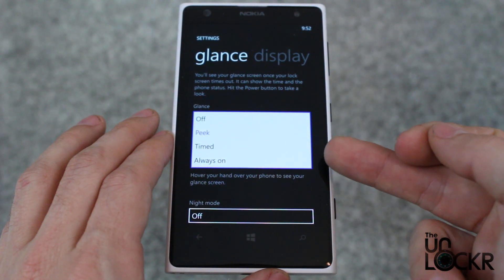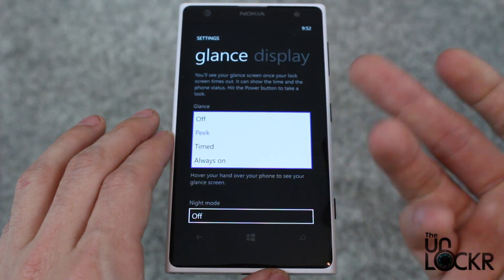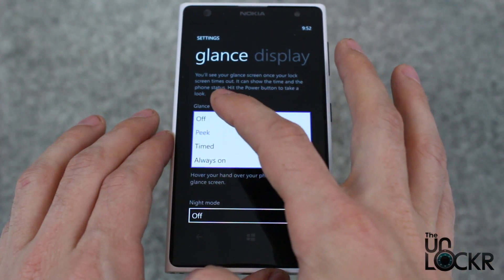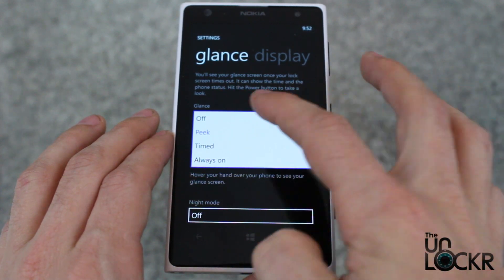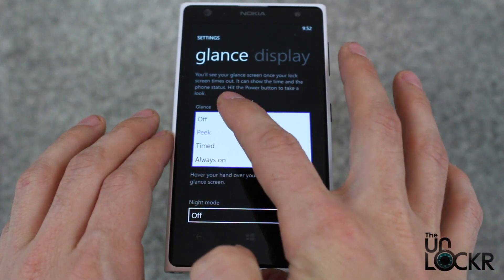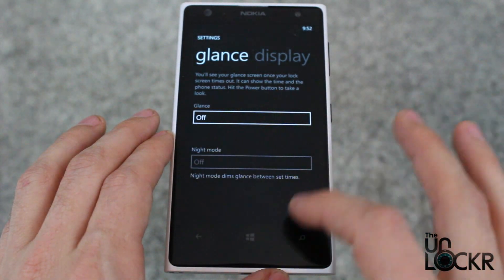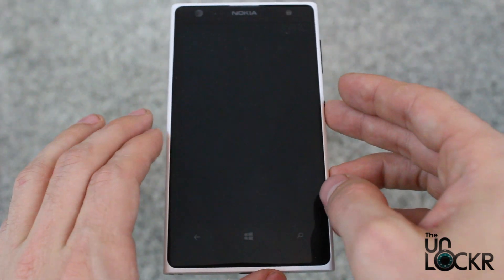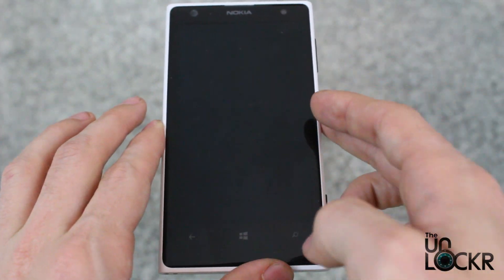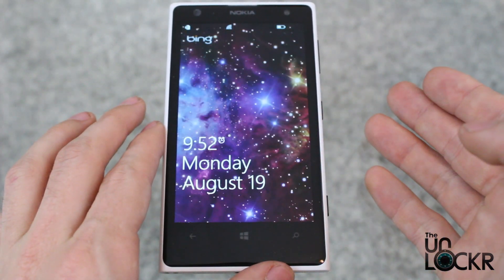From there, not only can you turn it off — which is what we're going to do — but you can also make it timed or have it always be on. But when you already have a lock screen, it kind of doesn't make sense to have two. So, off — and now you won't have that.